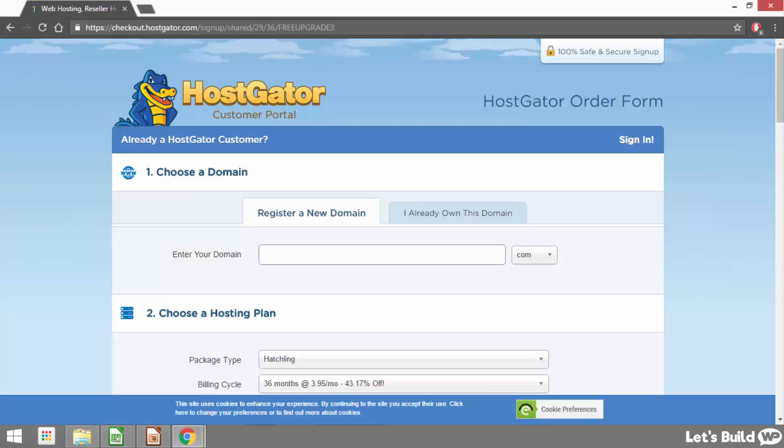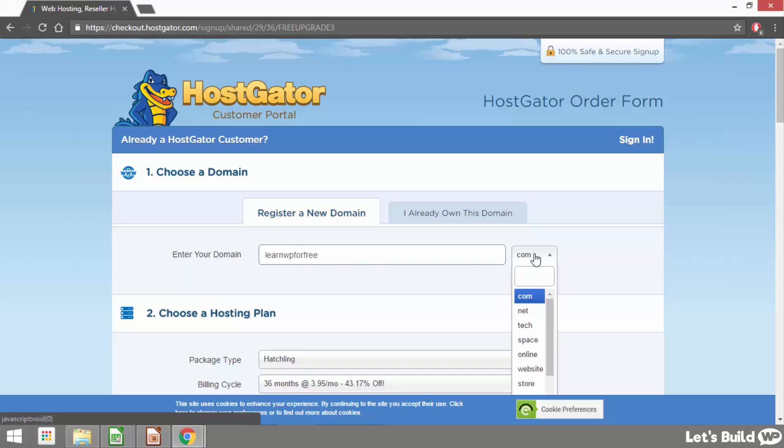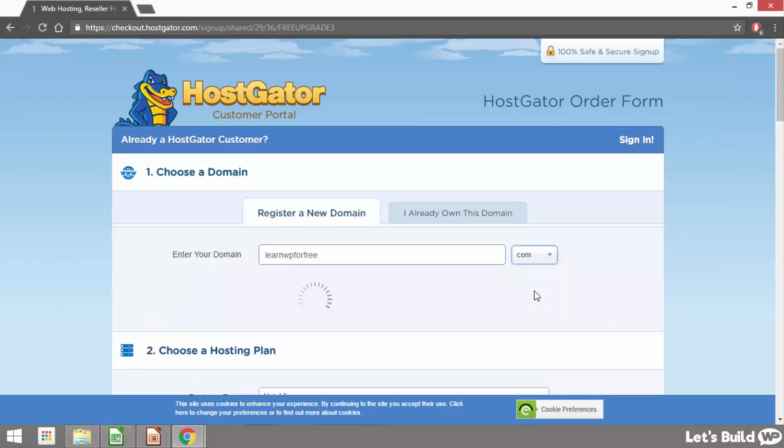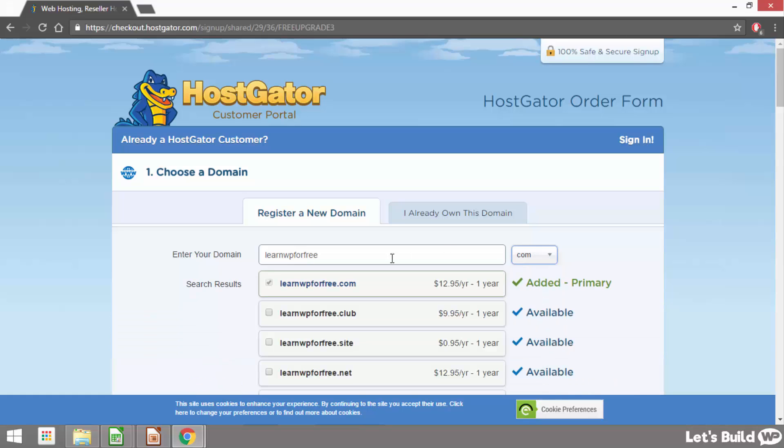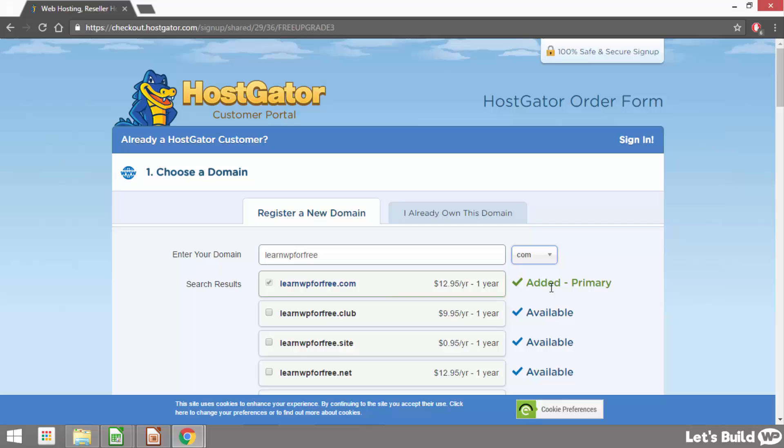That's going to bring us here and this is where we're going to register the new domain name for our site. All we need to do is enter whatever domain we'd like into this box so for me I'm going to register learnwp for free. Then on the right hand side using this drop down we can choose which domain extension we'd like. For me I just want the .com but you might want to choose something else. Then once we enter our domain name and choose our domain extension hopefully it comes up and says added primary. This means the domain name is available for us to register. If it comes up and says something else you will need to choose a different domain name for your site.